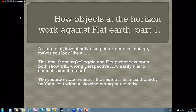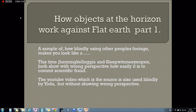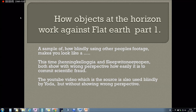Hey YouTubers. If there is one thing that flat earthers often use, it is perspective and horizon — because we see a flat horizon, that's why the earth is flat; we see the sun disappear because of perspective. I already debunked that in another video of mine.